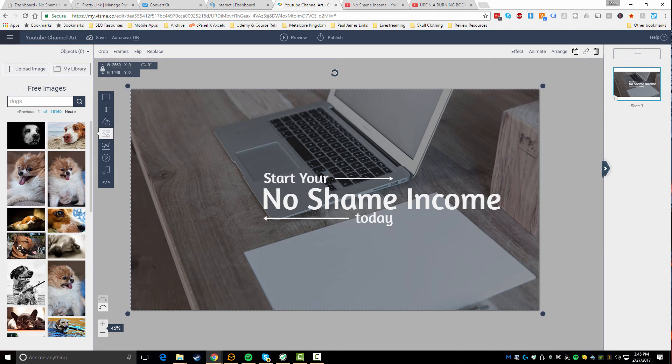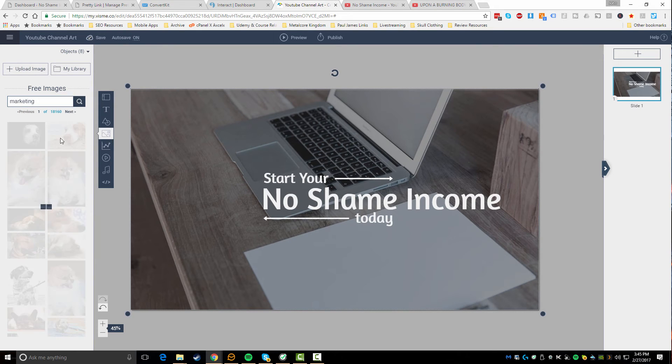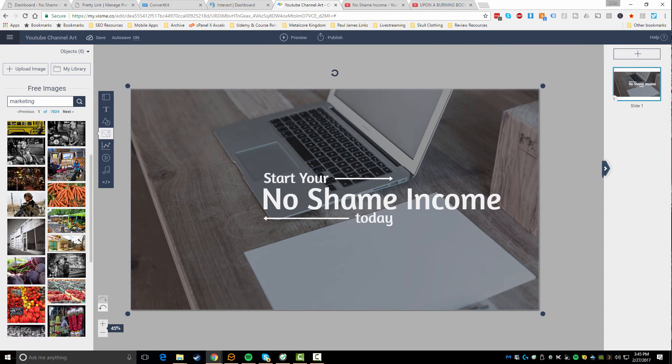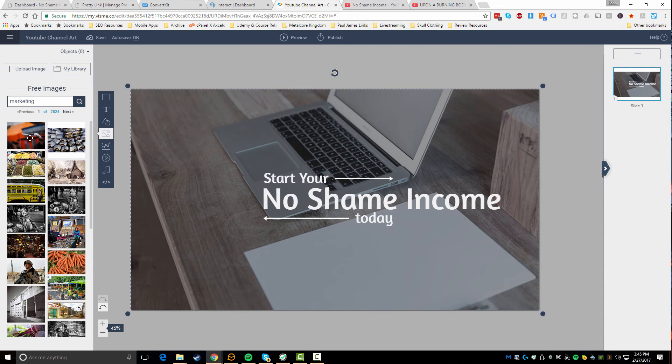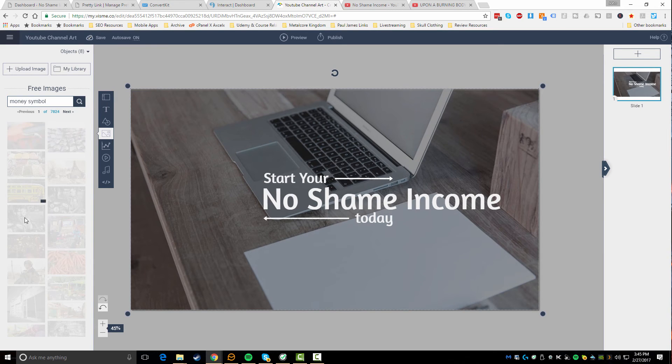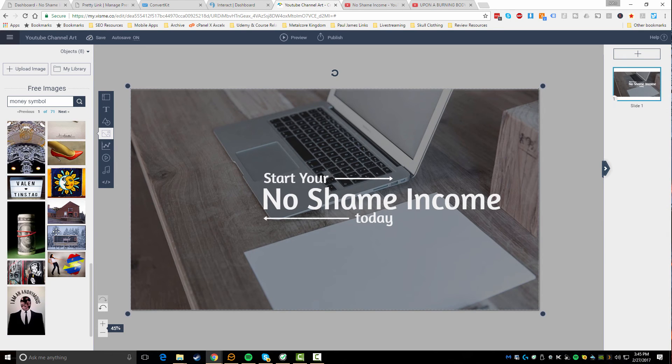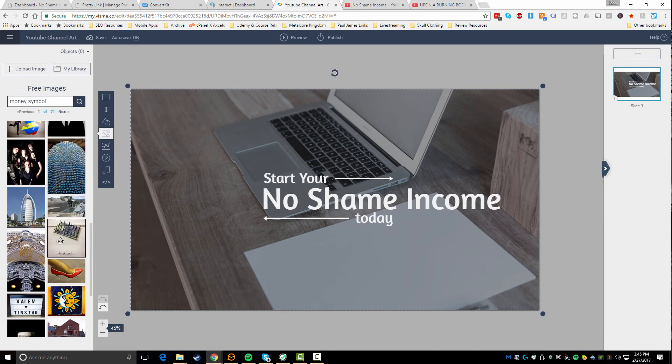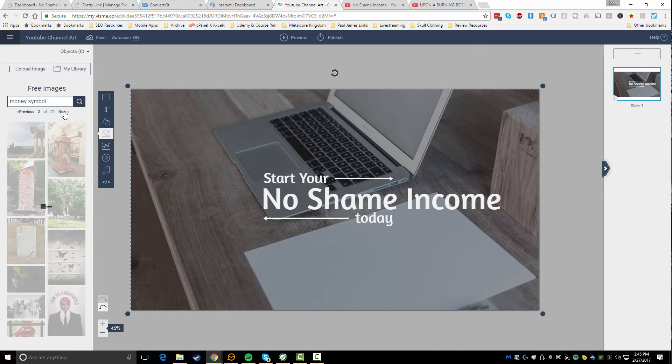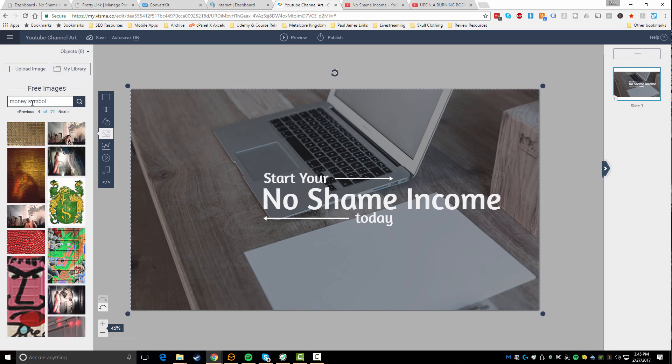You can see there's literally thousands, so if I search something like 'marketing', this search. And now you see there's all kinds of stuff coming up - not really, it's kind of a broad thing, so let's try like 'money symbol' to see what happens.